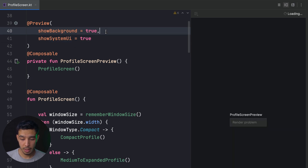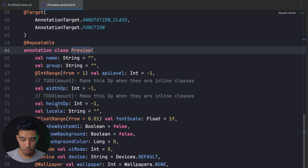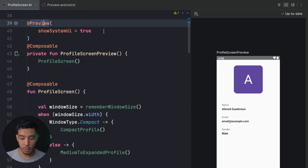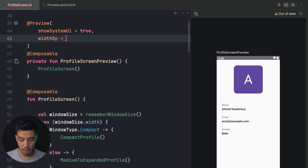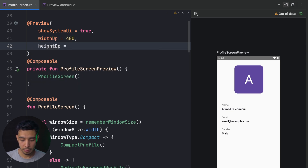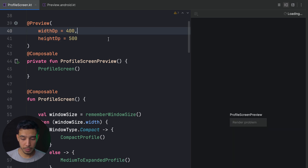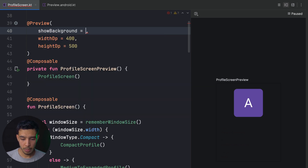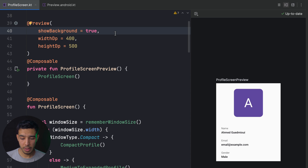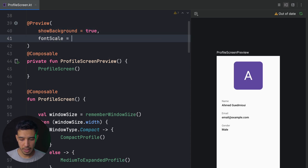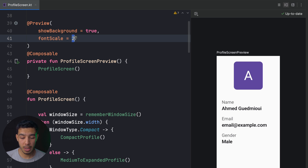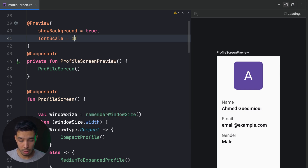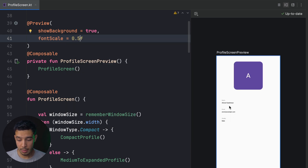Let's go back to a normal device. We can also specify width and height manually — for example, width 400 and height 500. We need to remove the device parameter when doing this. With showBackground true you can see the result. We can also set fontScale — some users set very large fonts, like 2x, especially if they have trouble seeing. You can also test very small fonts like 0.5.